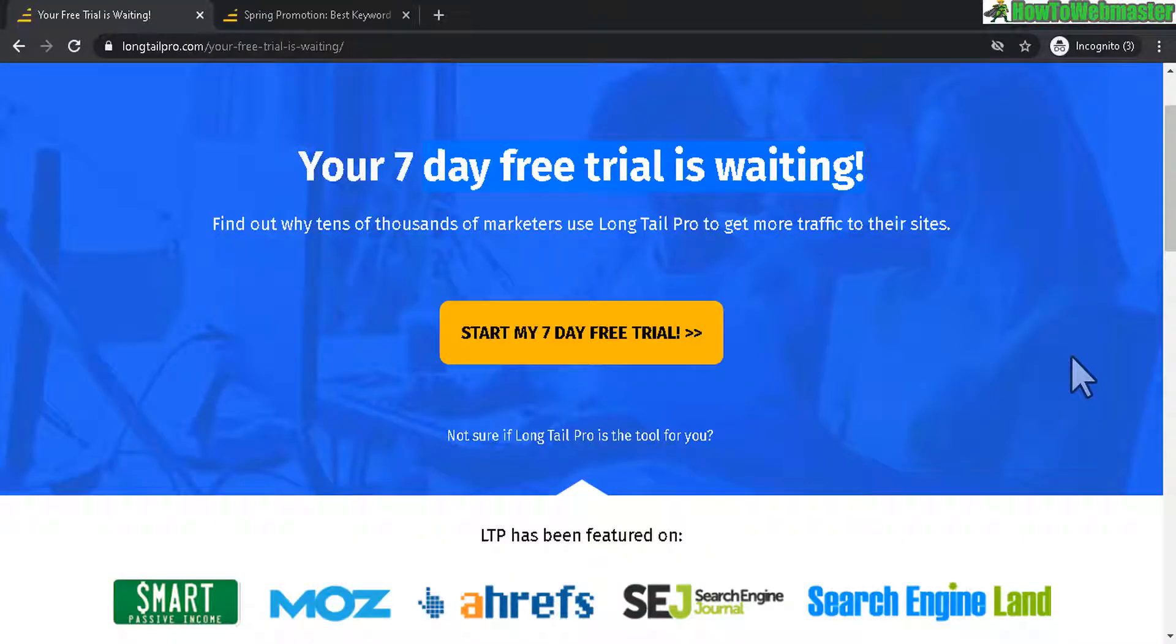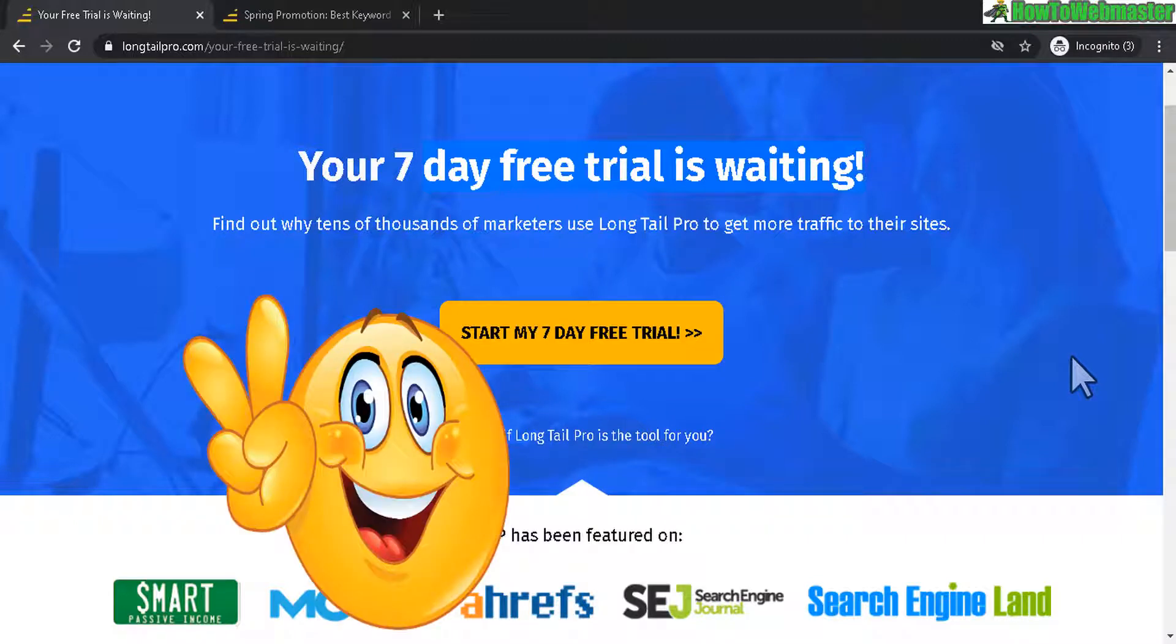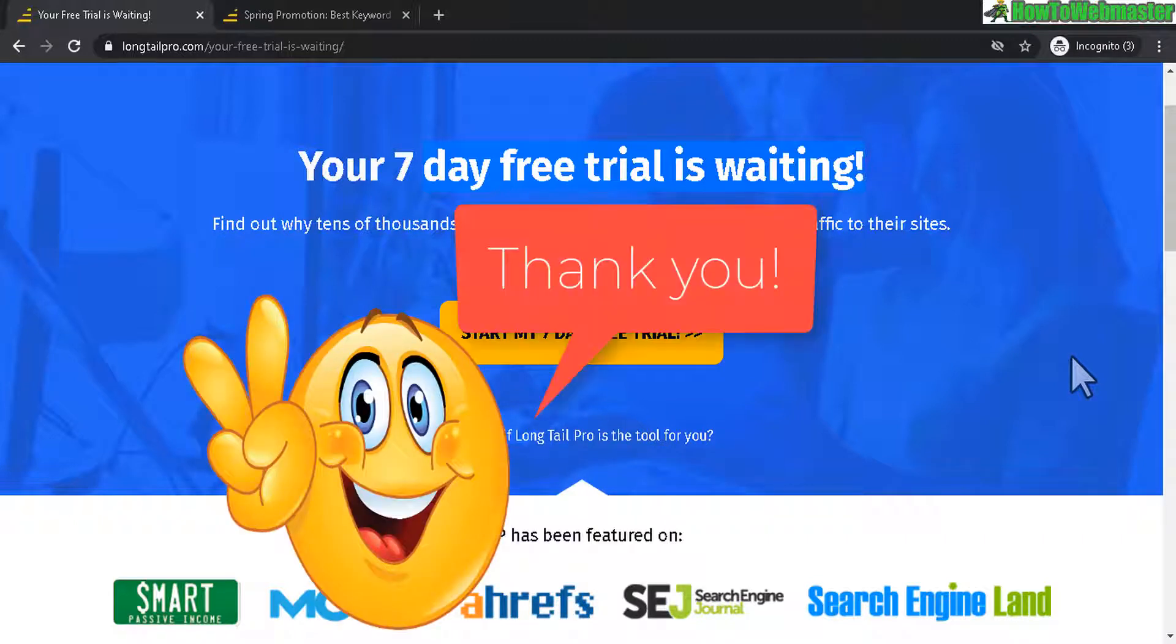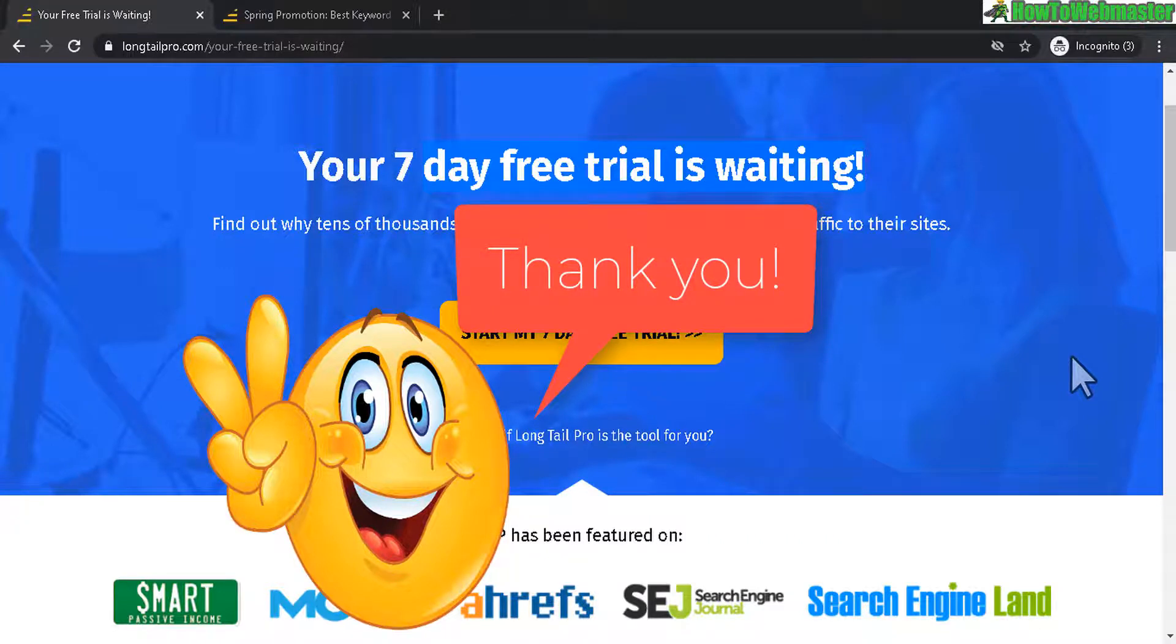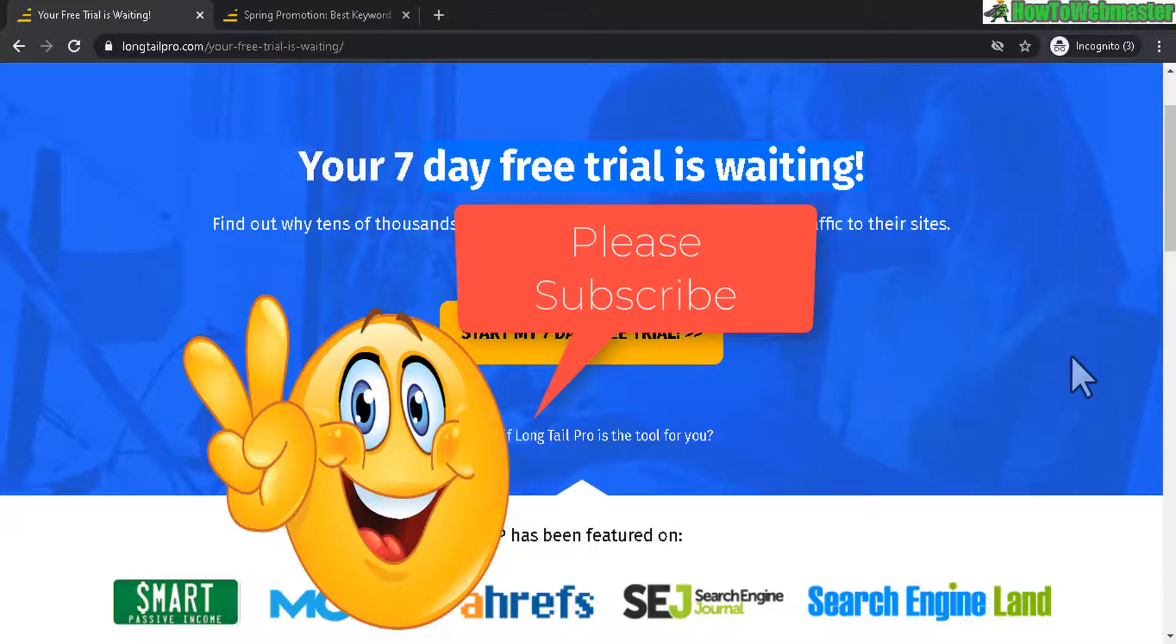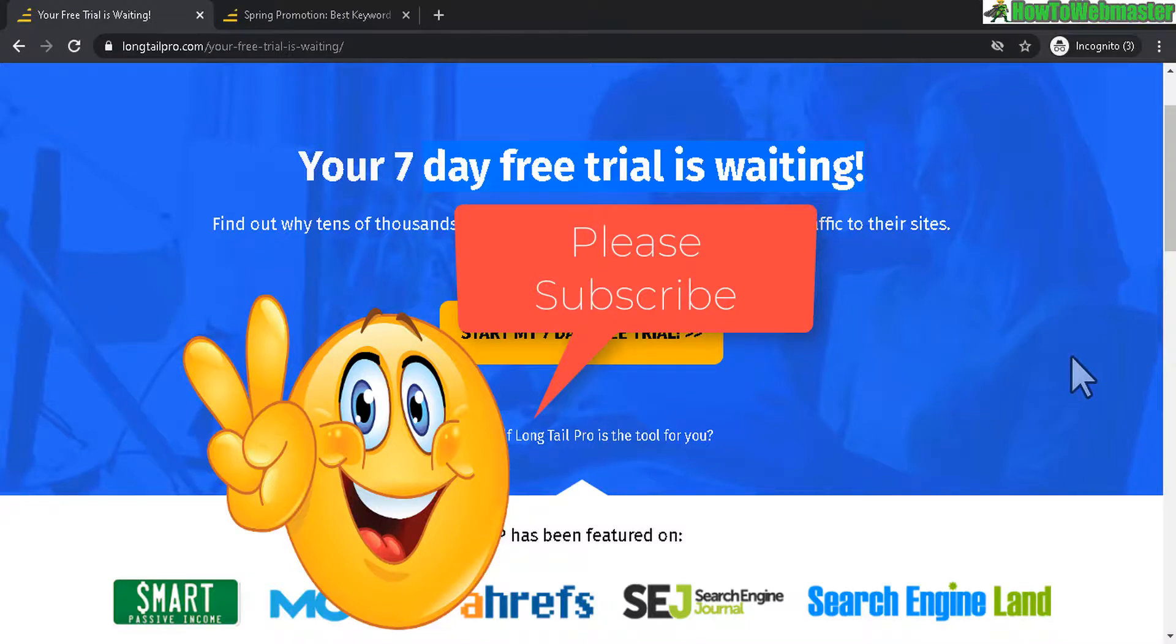Let me know if you guys have any questions. Thanks so much for viewing. I hope this helps. Be sure to subscribe to How to Webmaster for more tips, tricks, tutorials, and reviews on other internet marketing tools. Thanks again, and until next time, happy marketing.